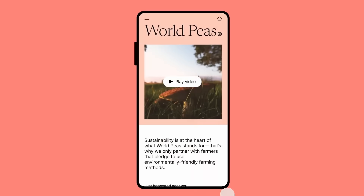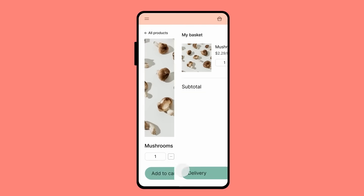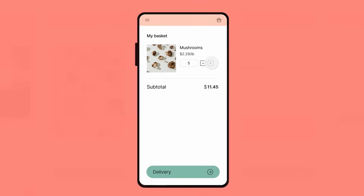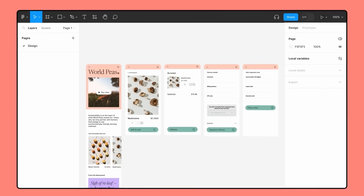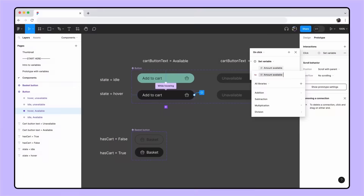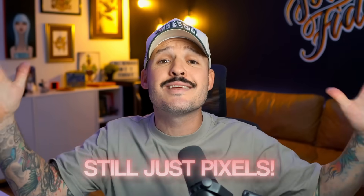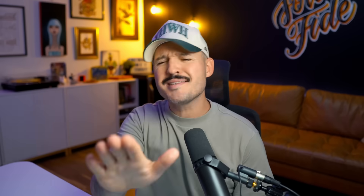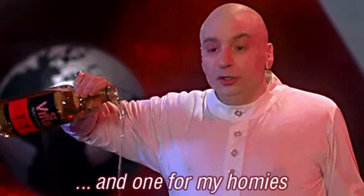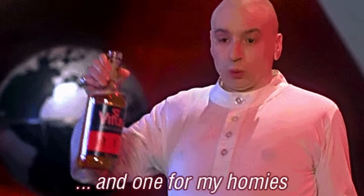It's gotten better over the years. Now that we have state-based prototyping and variables, we no longer have a million different noodles inside of our design files. But the problem is it's still time-intensive, it's tedious, it's hard to maintain, and at the end of the day it's still just pixels. So I say that prototyping inside of Figma is absolutely dead. It's gone, it's not coming back.